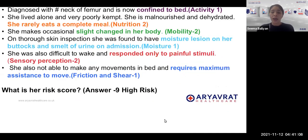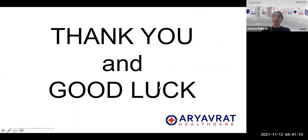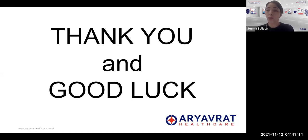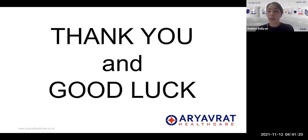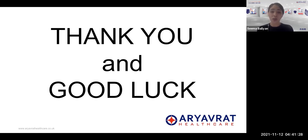I hope this gives you clarity on how the Braden score is calculated, what the pressure area assessment station requires you to do, and the various components of this station. I hope you have found this video useful and that it gives you a better understanding of the scenario. Thank you very much for listening, and good luck.